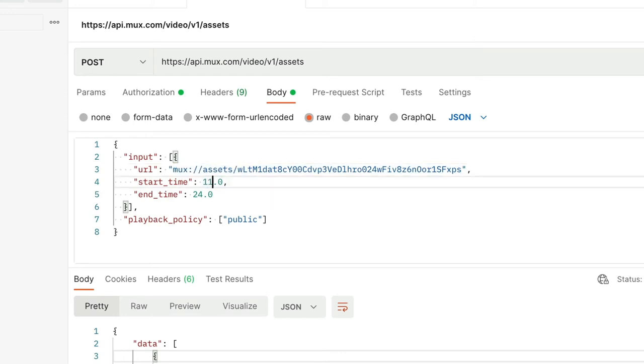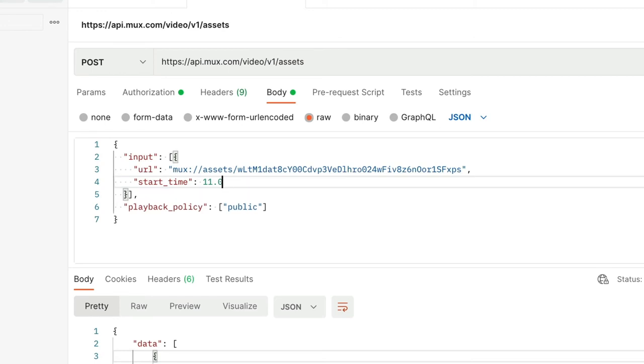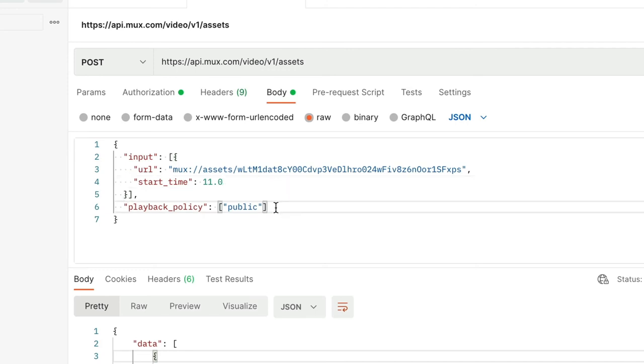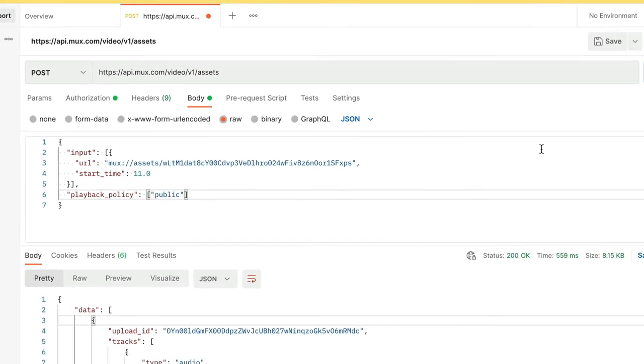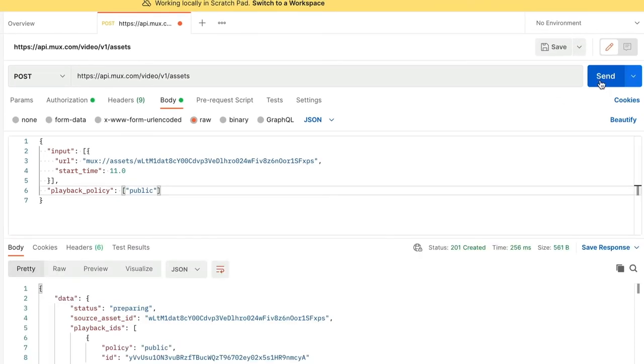Now the start time for this clip is going to be right around 11 seconds. I want the end time to go through the current end of the clip, so I'm not going to set a parameter for that. The playback policy will make sure that the video can be publicly viewed. We're all set here. I'm going to go ahead and send this POST request off.